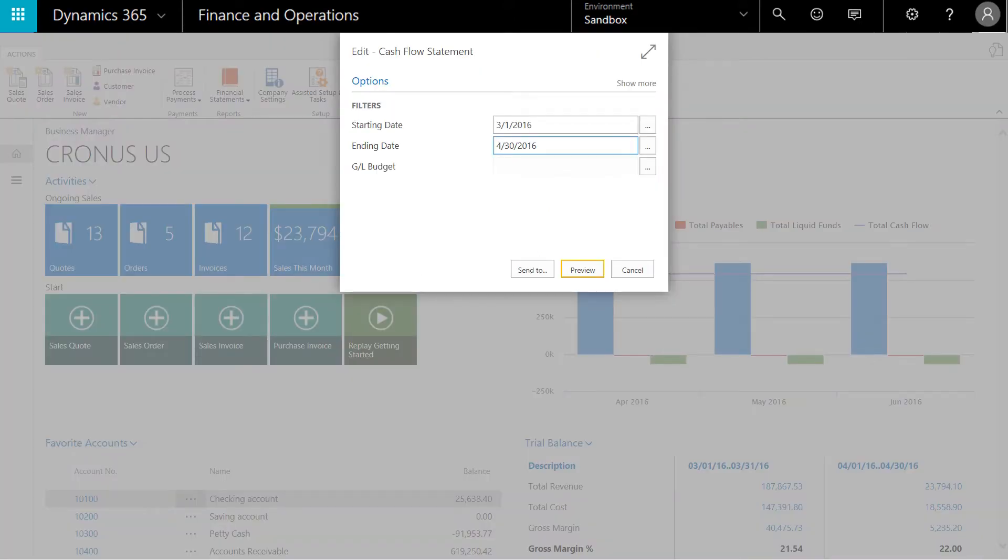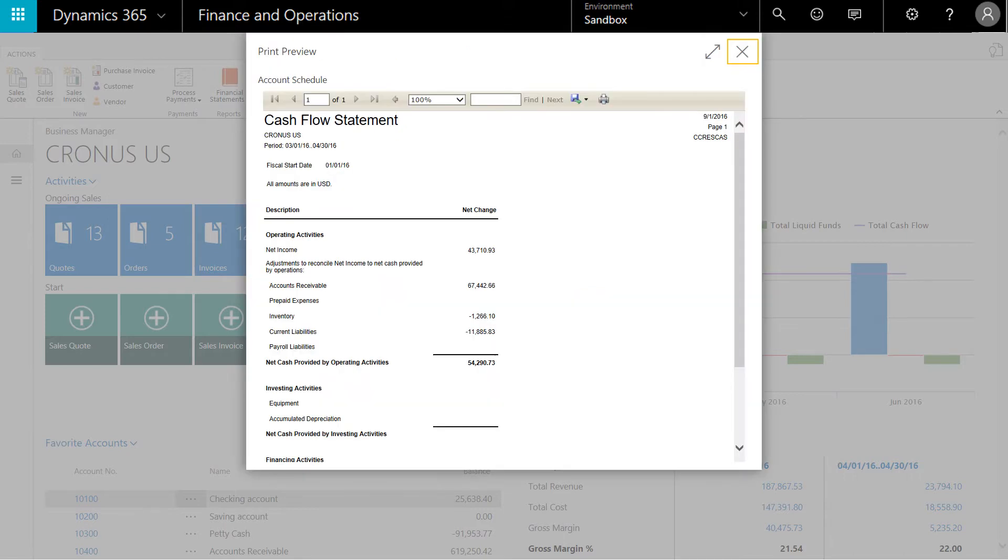Enter the start and end date for the period you wish to review, and then click the preview button. This will preview the report on the screen.